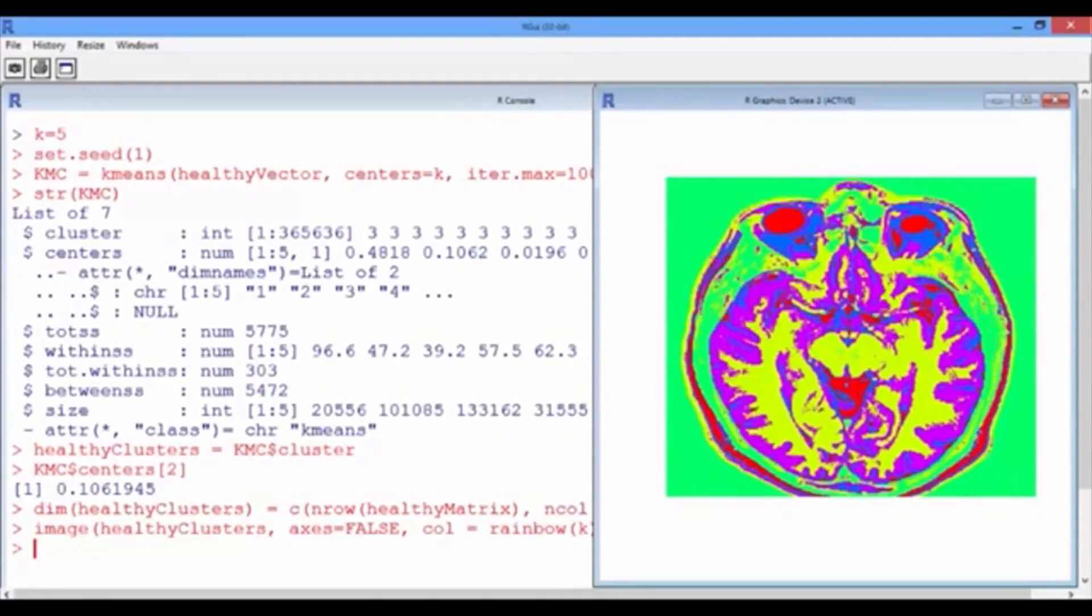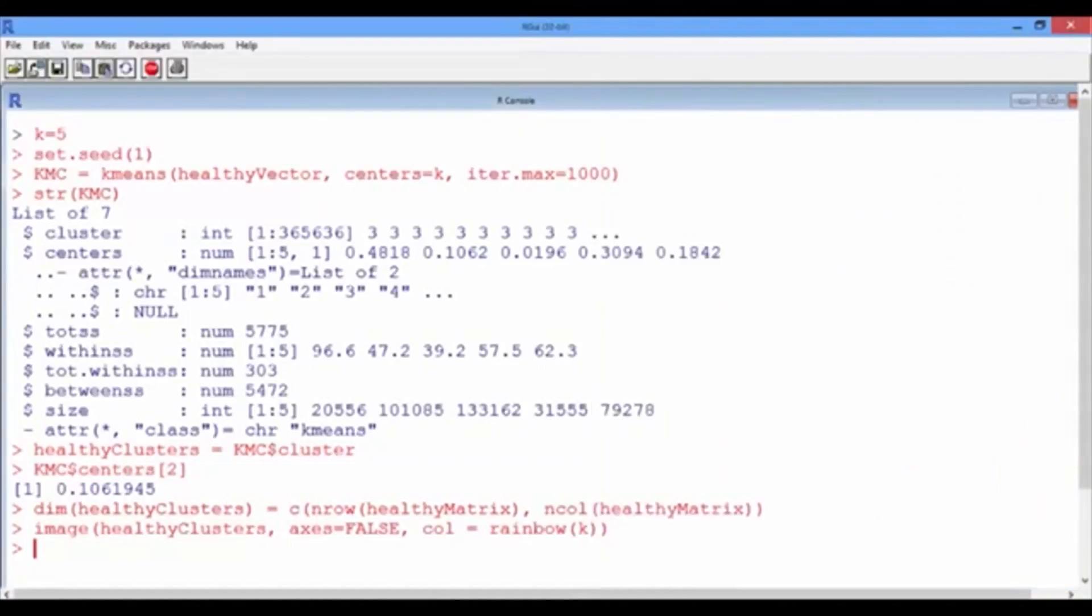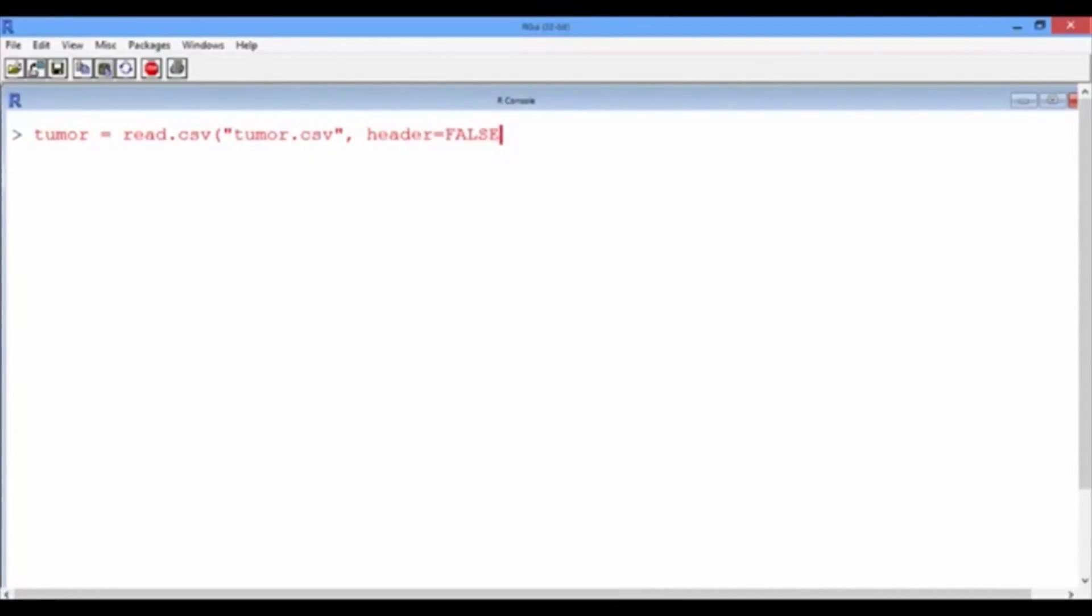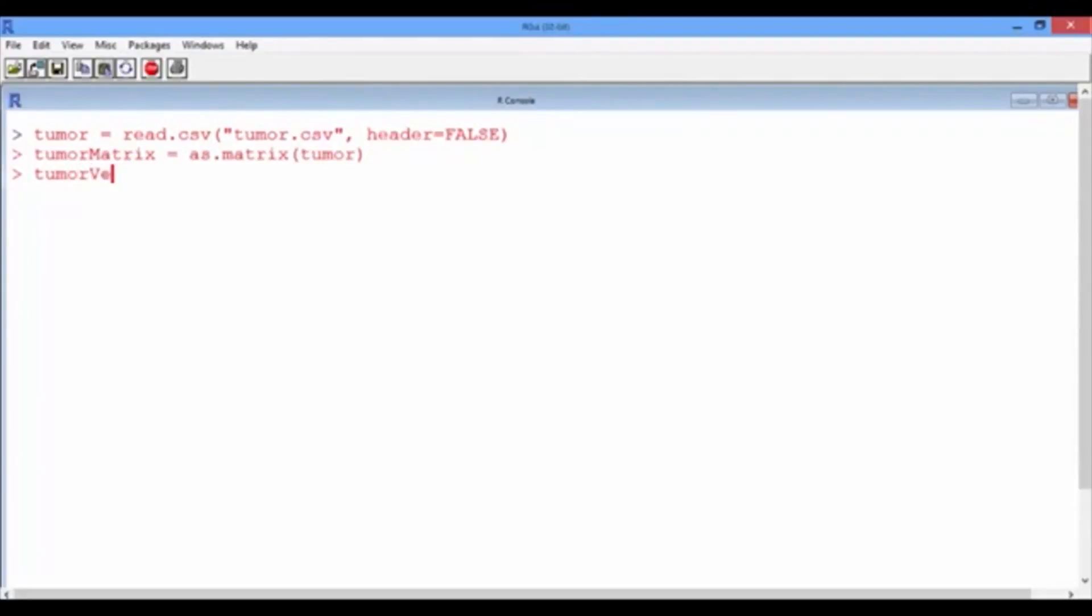Now make sure that the tumor.csv file is in your current directory. Let's go to the console and clear it and then read the data and save it to a data frame called tumor using the read.csv function with header equals false. And let's quickly create our tumor matrix using the as.matrix function over the tumor data frame and the tumor vector using the as.vector function over the tumor matrix.